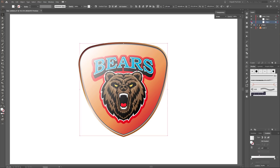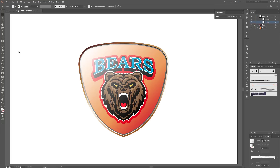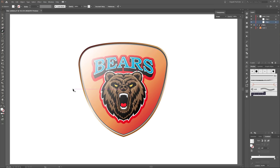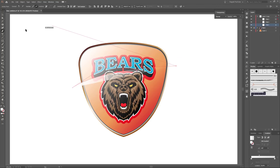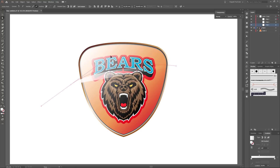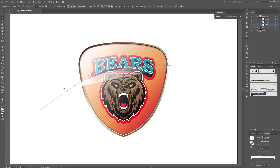Next I'm going to cut the shape. Choose the Pen tool, click and drag here, then click here. Next choose the Direct Selection tool and make adjustments. That's fine.